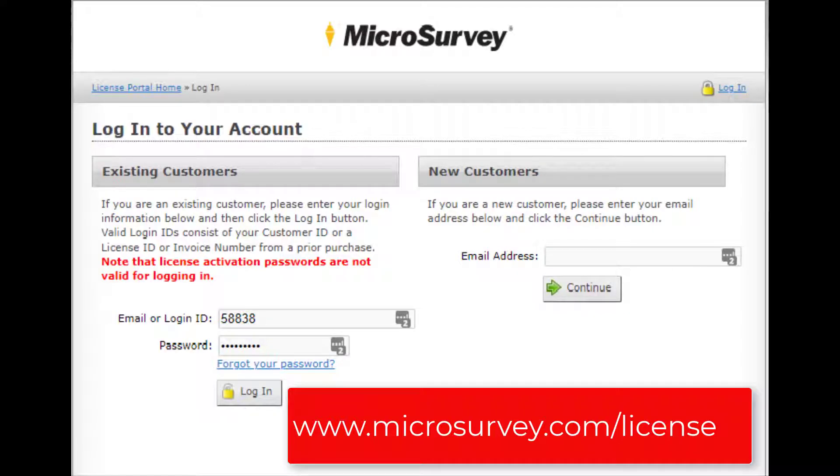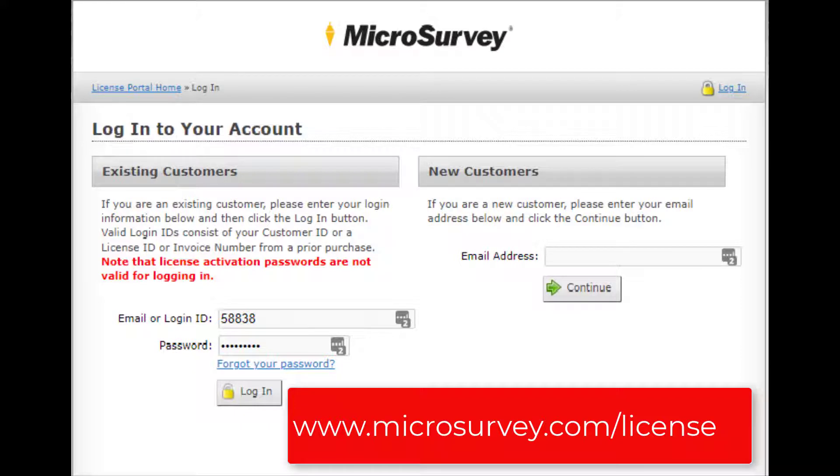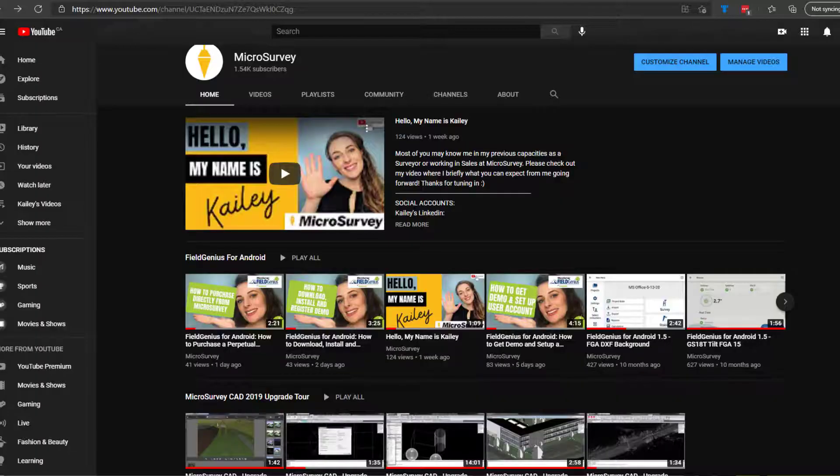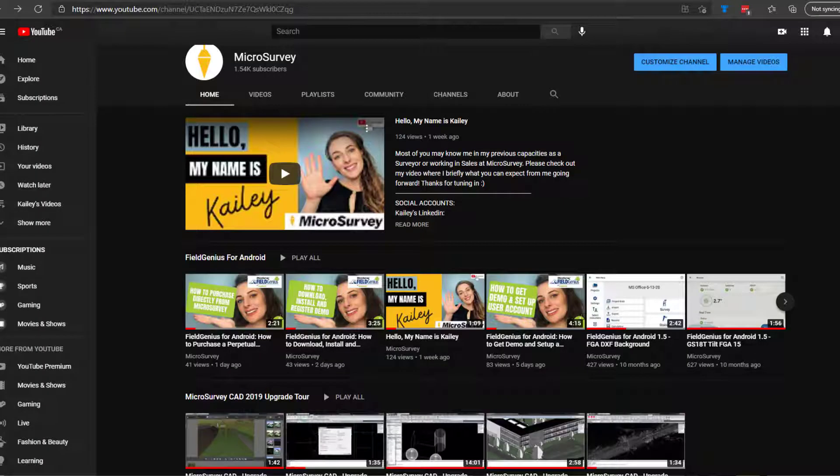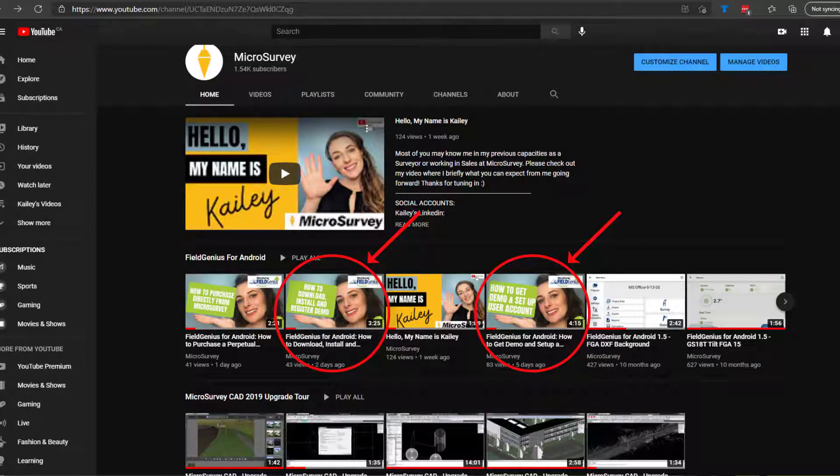The steps that are about to follow are only going to be useful if you've already created an account in our user portal and know how to register a license. If you haven't done that yet, you're going to have to refer to our videos on our YouTube page that will show you how to set up a user account and how to download, install and register a license. I will provide the links here below.